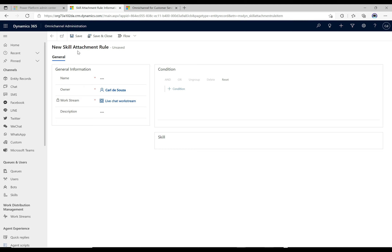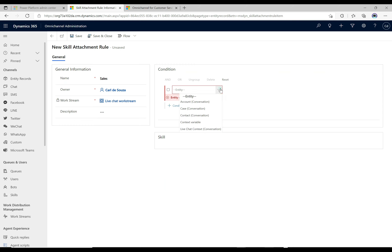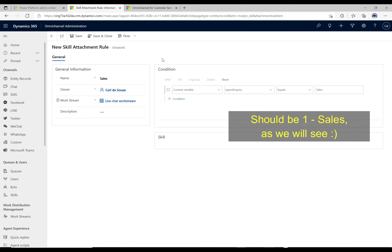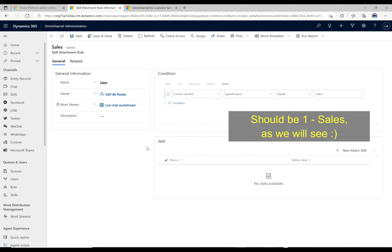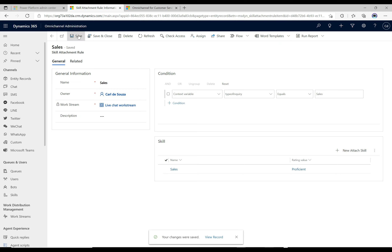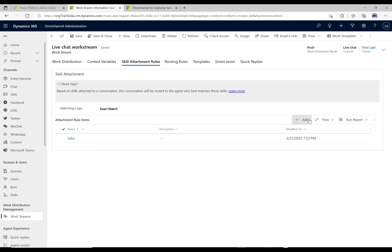We'll click Add and get the new skill attachment rule screen. Let's call this one 'sales'. We're going to add a condition — the condition comes from a context variable, and here we have 'type of inquiry', which is the one we created as part of our pre-chat survey. The operator is 'equal to' and the value is 'sales'. We'll save this, and then attach a new skill: the skill is sales and the rating value is proficient. Now we have a routing rule that says if the context variable equals sales, route it to someone with the sales proficient skill, and we want that to be an exact match.